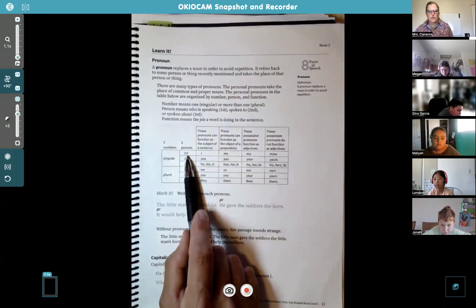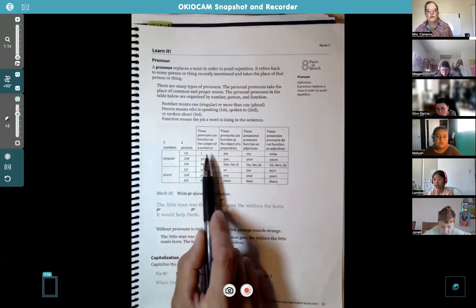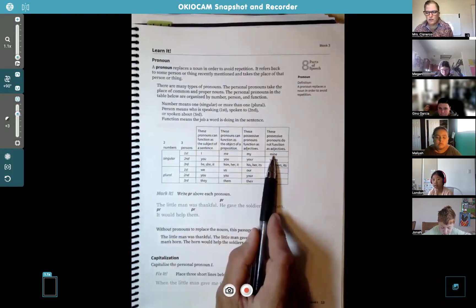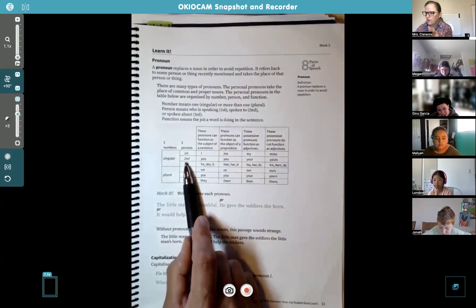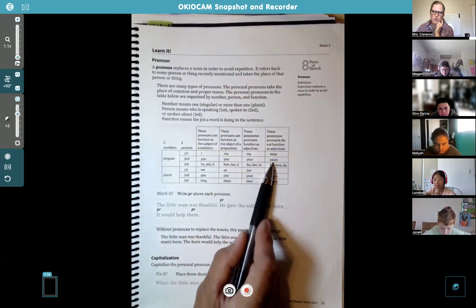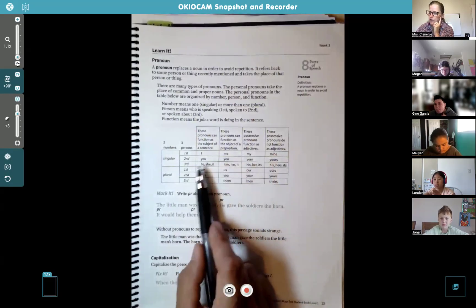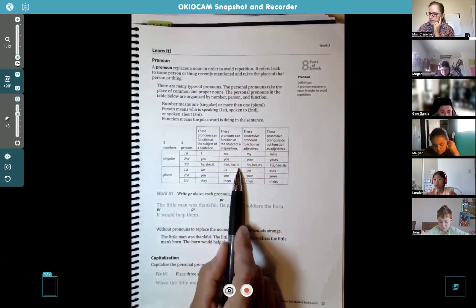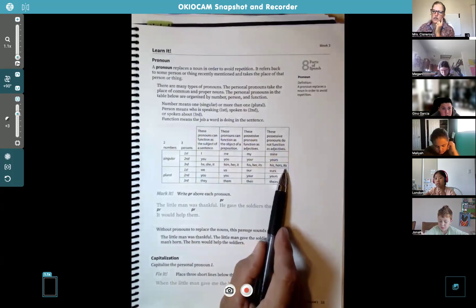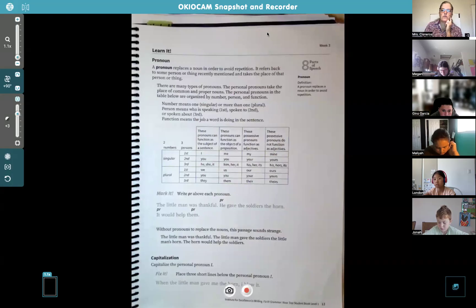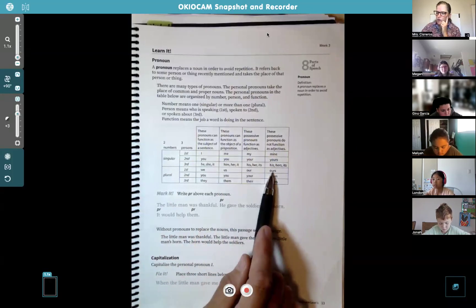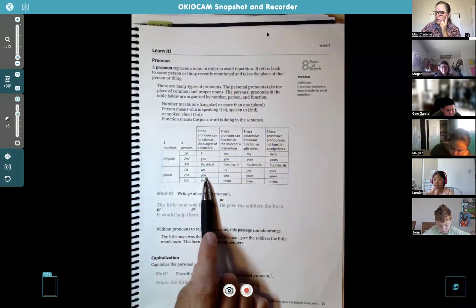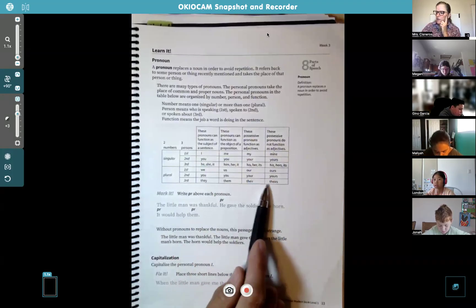Singular first person - you're talking about yourself - you use words like I, me, my, mine. In second person you're talking to someone in front of you: you, your, yours. Third person singular: he, she, it, him, her, his, hers. For plural first person: we, us, our, ours. Second person plural stays the same: you, your, yours. Third person plural: they, them, their, theirs.